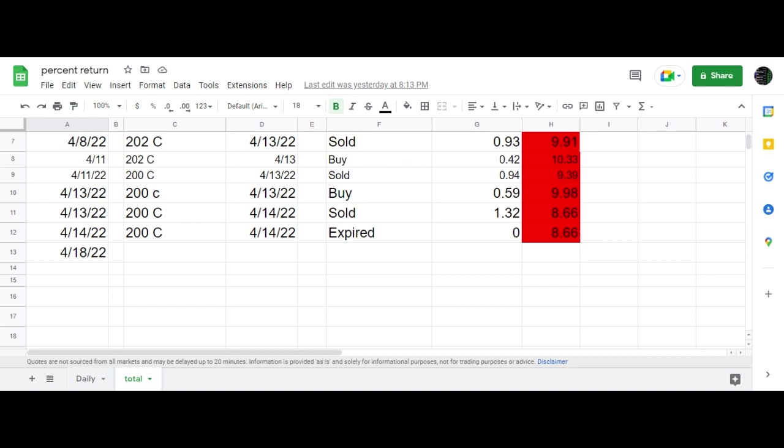Yesterday, back on the 13th, I had sold the 200 call, making an adjustment for $1.32. Well, yesterday on the 14th, that option expired worthless as the IWM closed at $198 and some change.